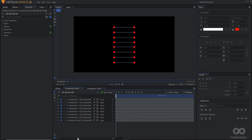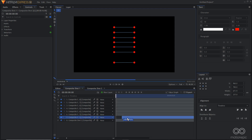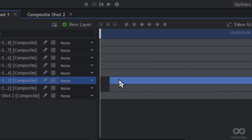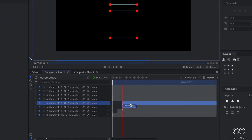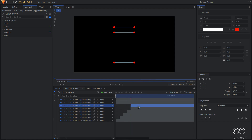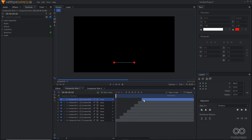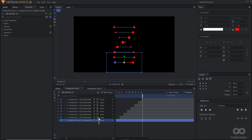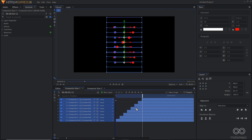Now stagger the layers by 10 frames to offset the animation timing. Select the seventh layer and move it 10 frames forward — check the time under your mouse cursor. Repeat the process with all remaining layers, dragging them forward to create the staggered DNA helix look.